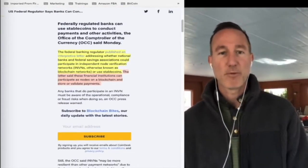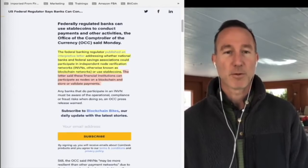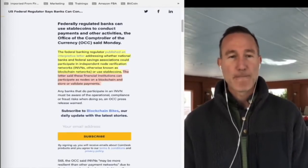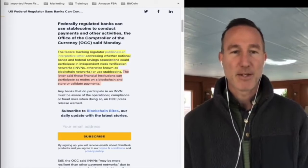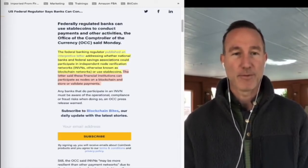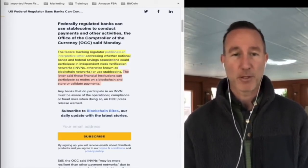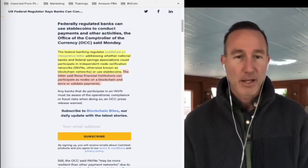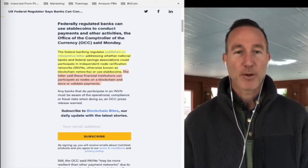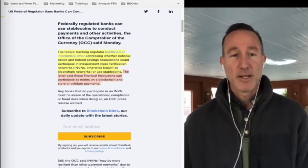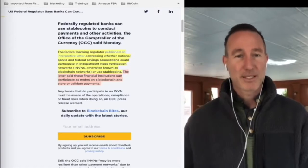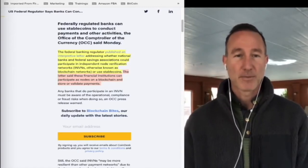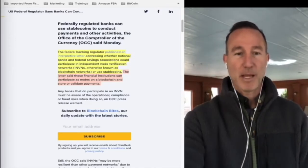The federal banking regulator published a letter addressing whether national banks and federal savings associations could participate in independent node verification networks, or INVNs. I didn't know that was an acronym. Otherwise known as blockchain networks and use stablecoins. The letter said these financial institutions can participate as nodes on a blockchain and store or validate payments.